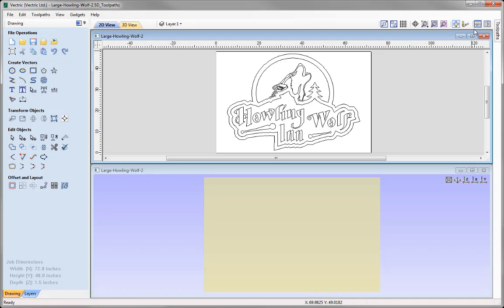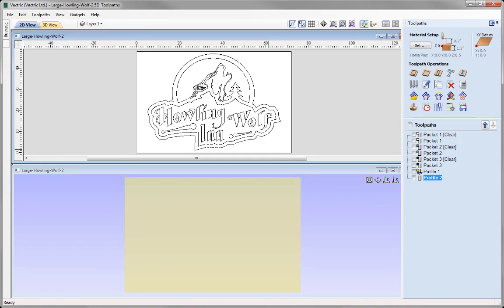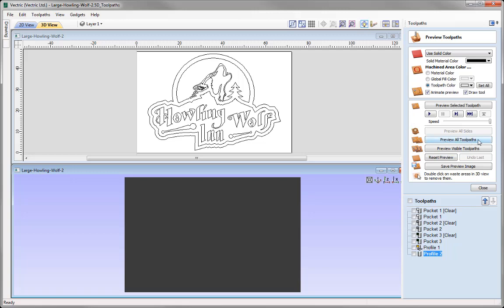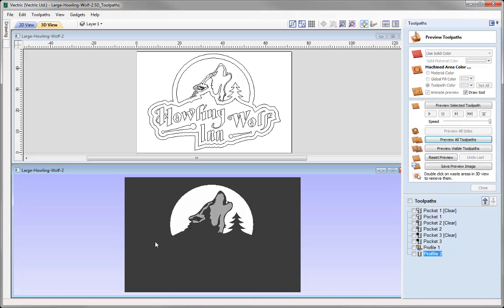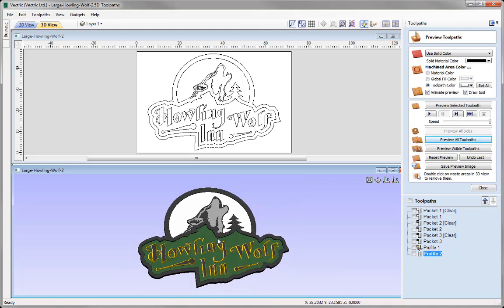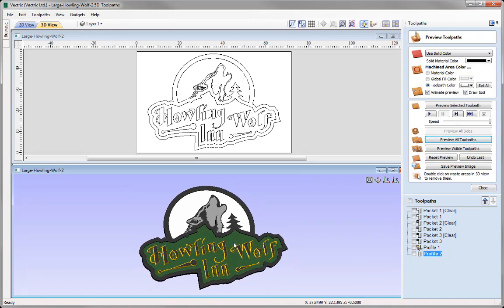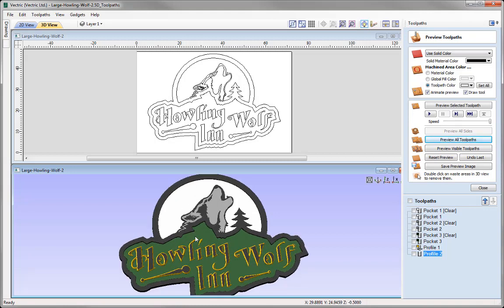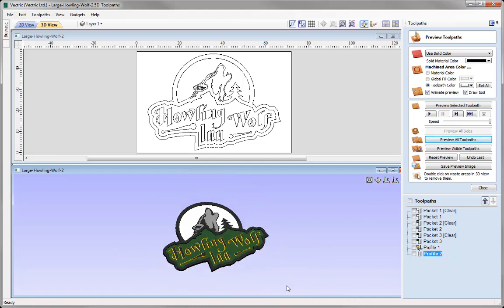So let's just look at tiling our windows horizontally and then switch over to the toolpaths tab. Let's preview all of the toolpaths to see what we are working with using the preview all toolpaths option. You will see it is previewing those toolpaths, and if we just double click on the waste material that will delete it. So you can see we have got this Howling Wolf, made up of a series of pockets, and then using a profile pass with a V-bit tool we have created bevelled text, and then we have a profile pass to actually cut the part out.